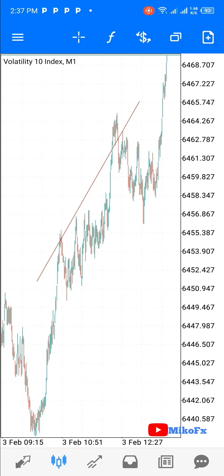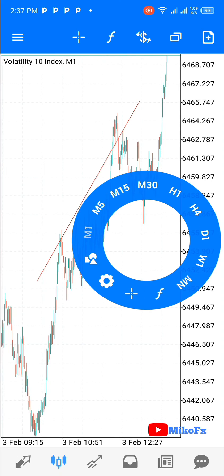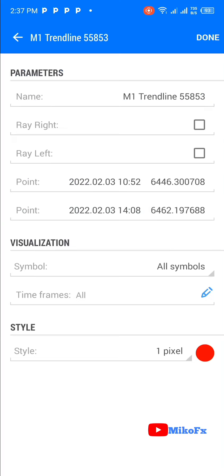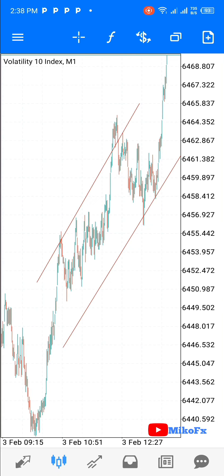So once you click the done button, you see that the trend line has appeared — that's the first trend line. So let's go and bring back the second trend line. We tap on it, then we click done here. We don't need to change anything. You click done, and it has appeared.